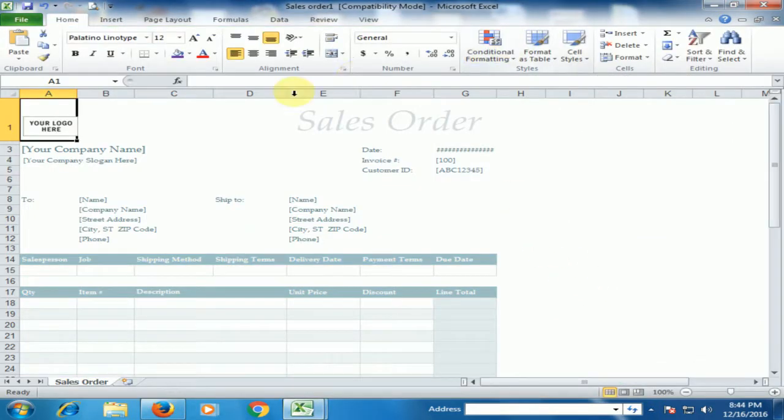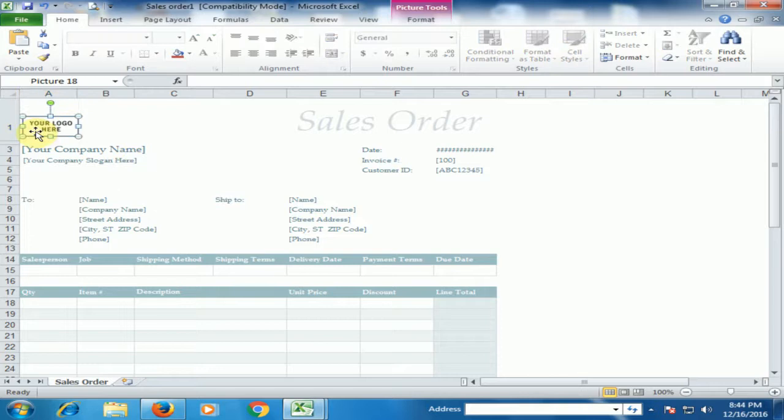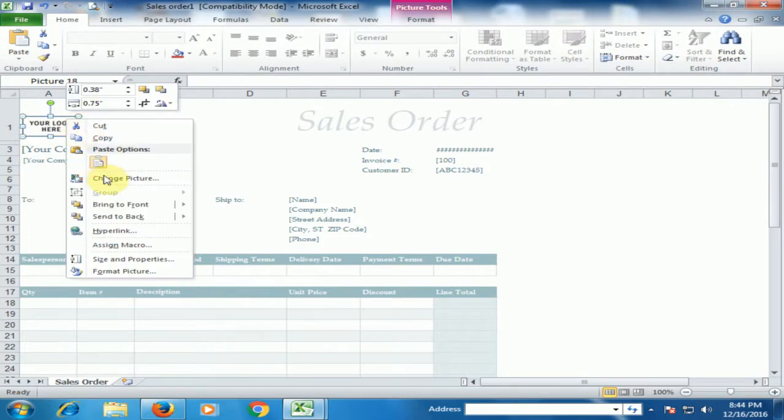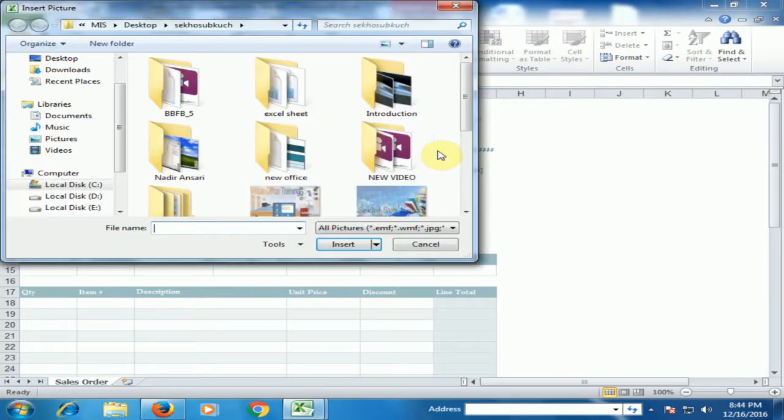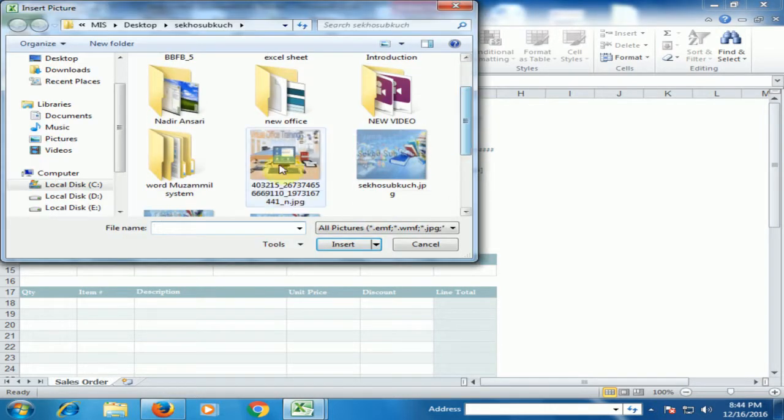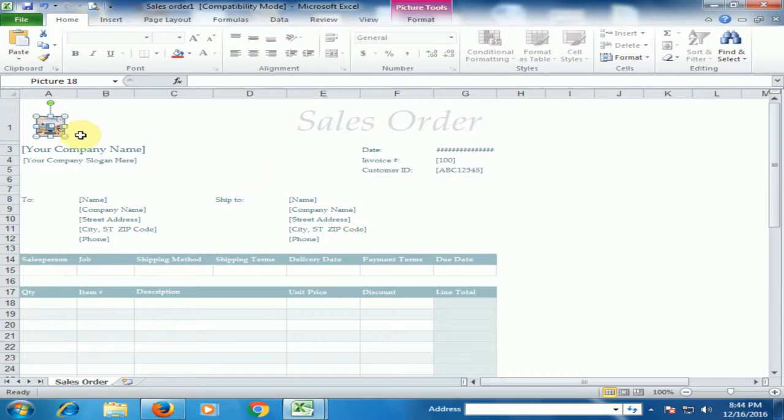Now sales order is ready. Just change your logo, change this box for your logo. Just right click, change the picture and select your company logo.